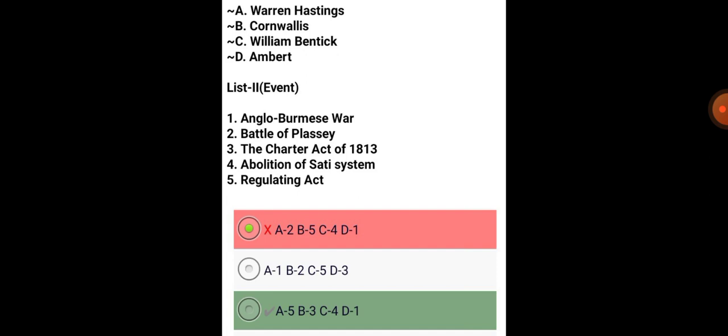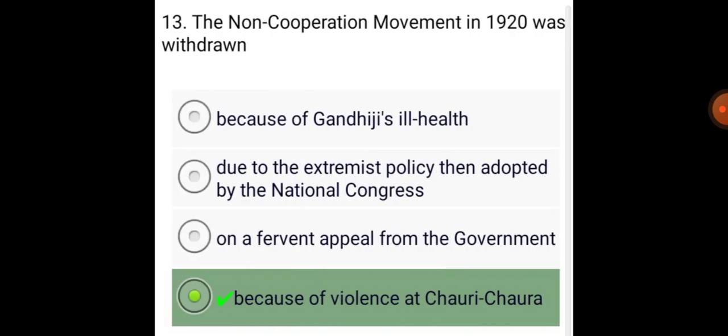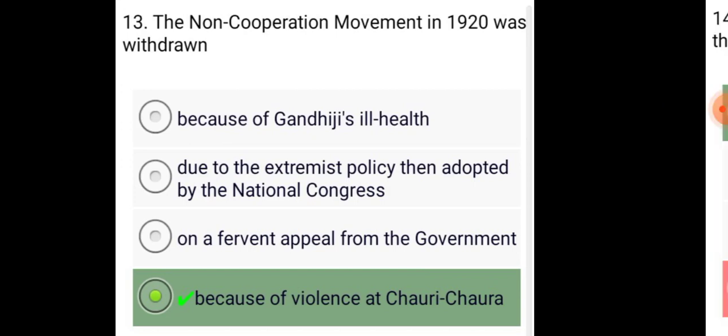Abolition of Sati System: Lord William Bentinck. The non-cooperation movement in 1920 was withdrawn because of violence at Chauri Chaura.